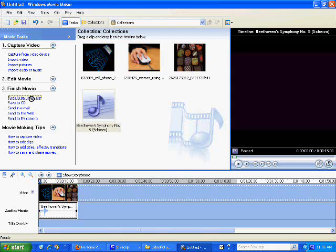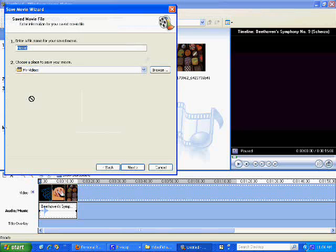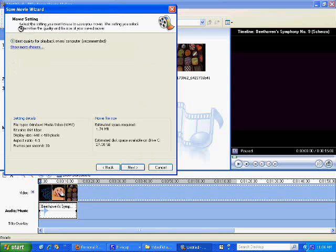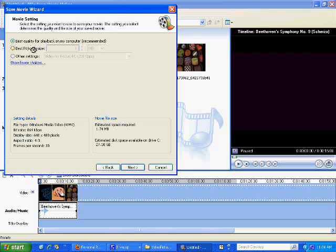You'll save it, type in whatever the movie name is, so you remember. Funny movie. And then we save it, and then this is an important part, because you're going to have to save it to a format that will be the right size.